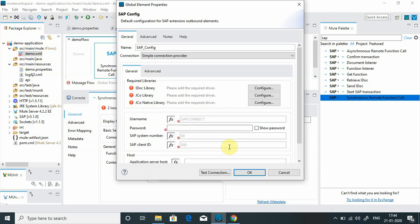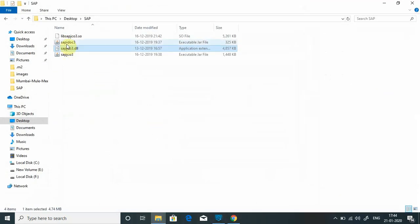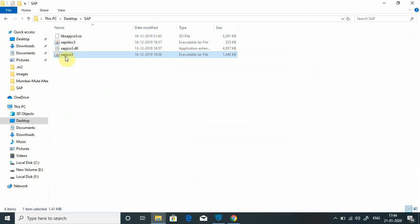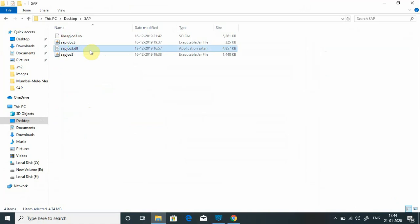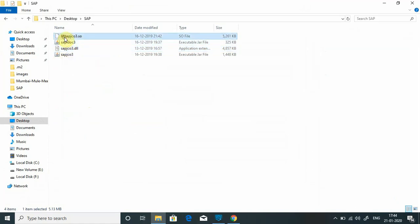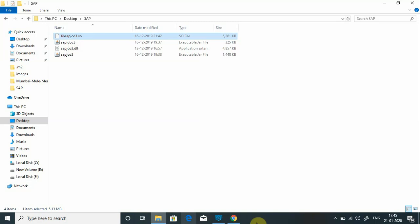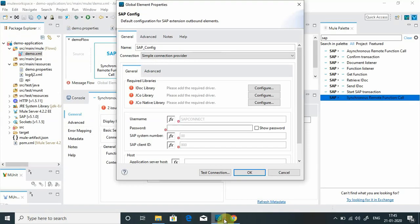Let me show you what those files are. This is one file: sapidoc3.jar. This is one file: sapjco3.jar. And sapjco.dll is the native JCo file. This can, whenever you are deploying application to Windows, you require this file. Whenever you're deploying application to Linux, you require libsapjco3.so file. If you are deploying your application to Mac operating system, you will require libsapjco3.jnilib file.